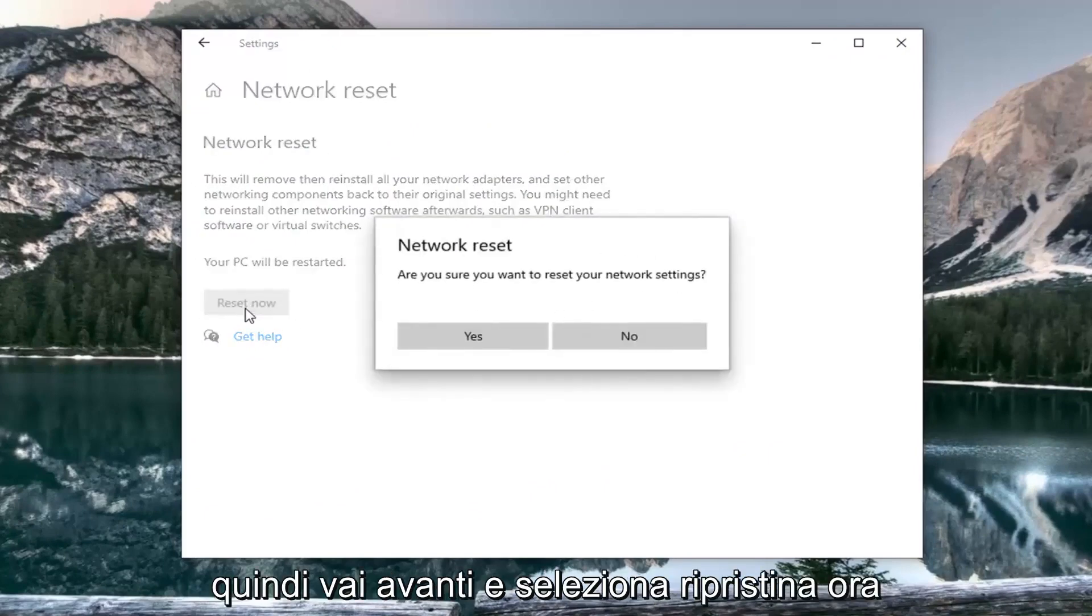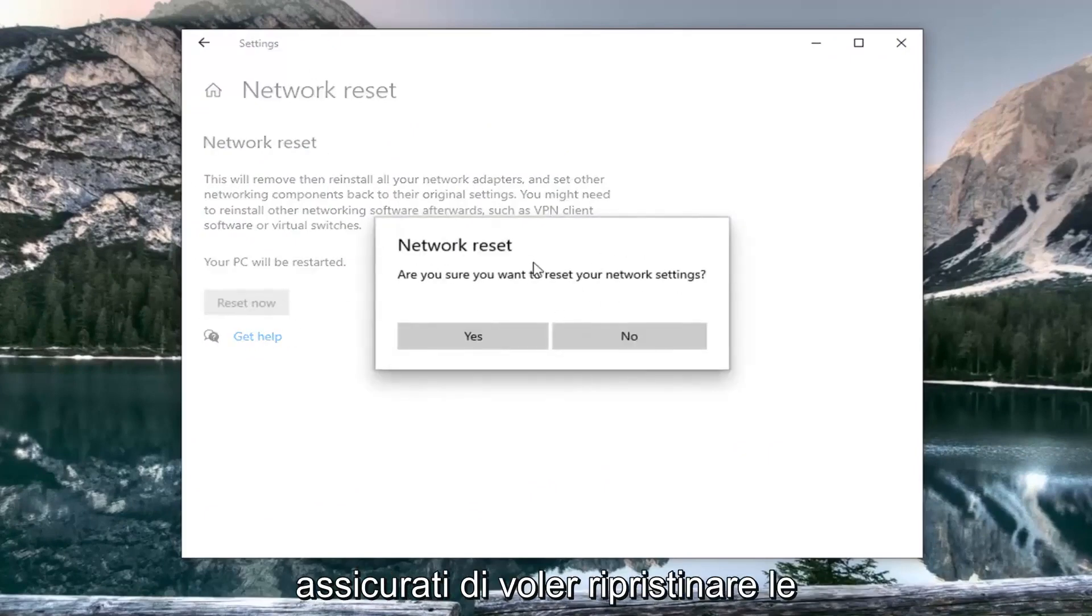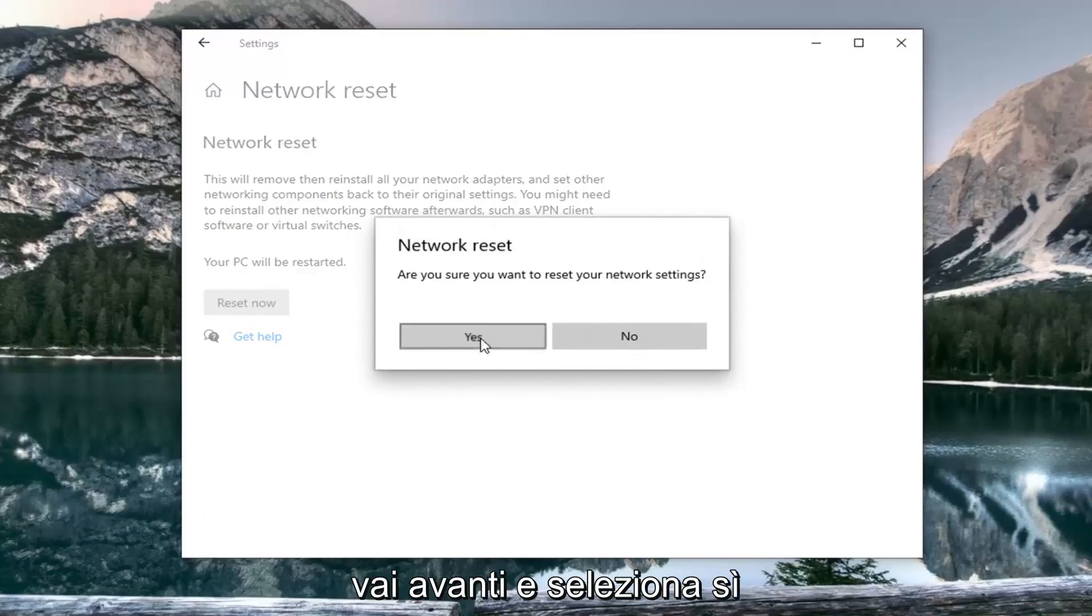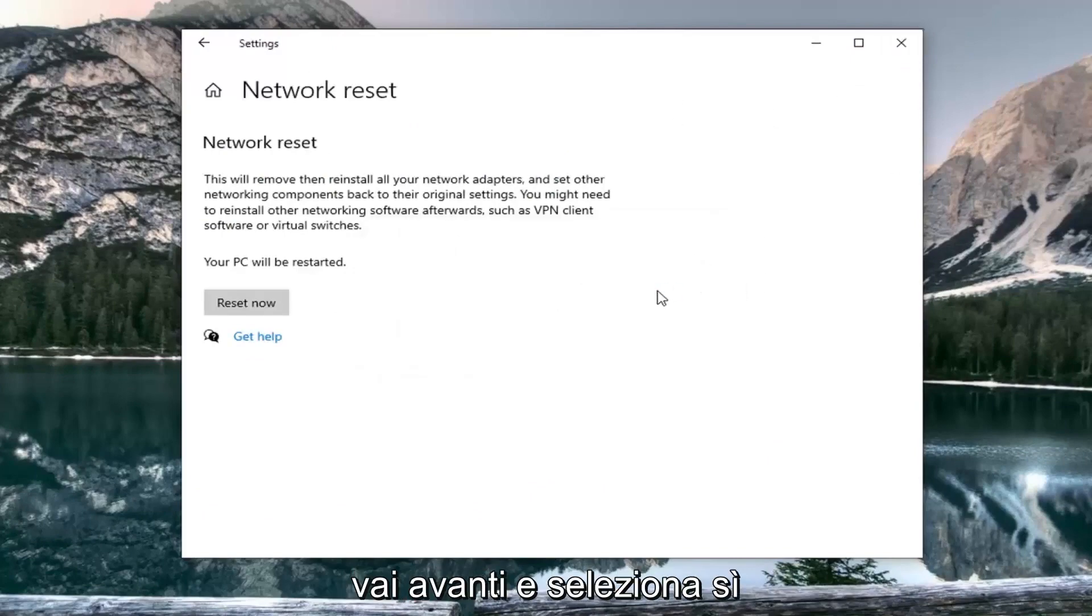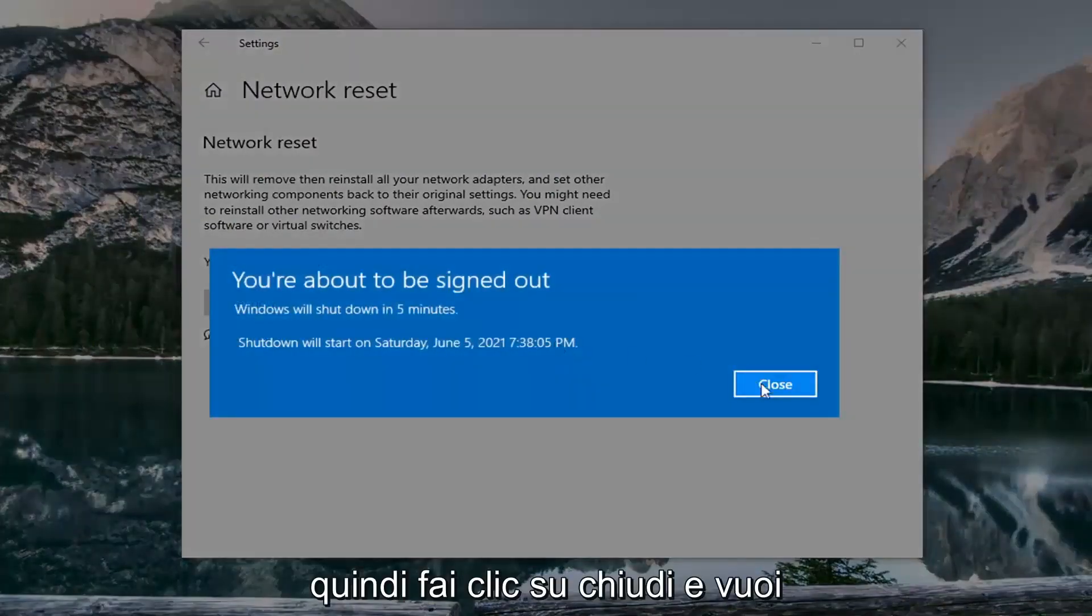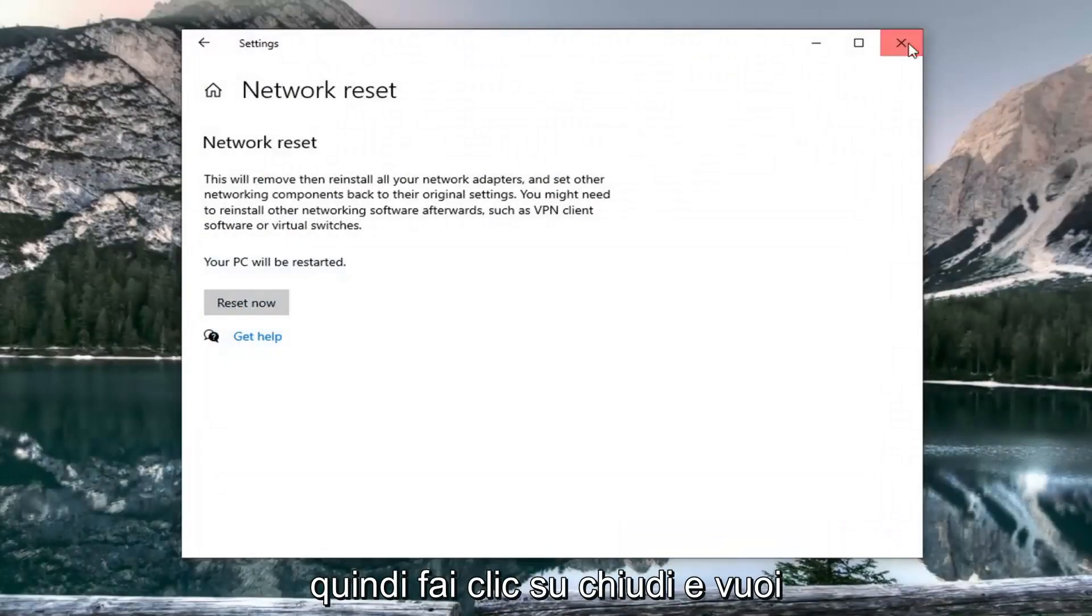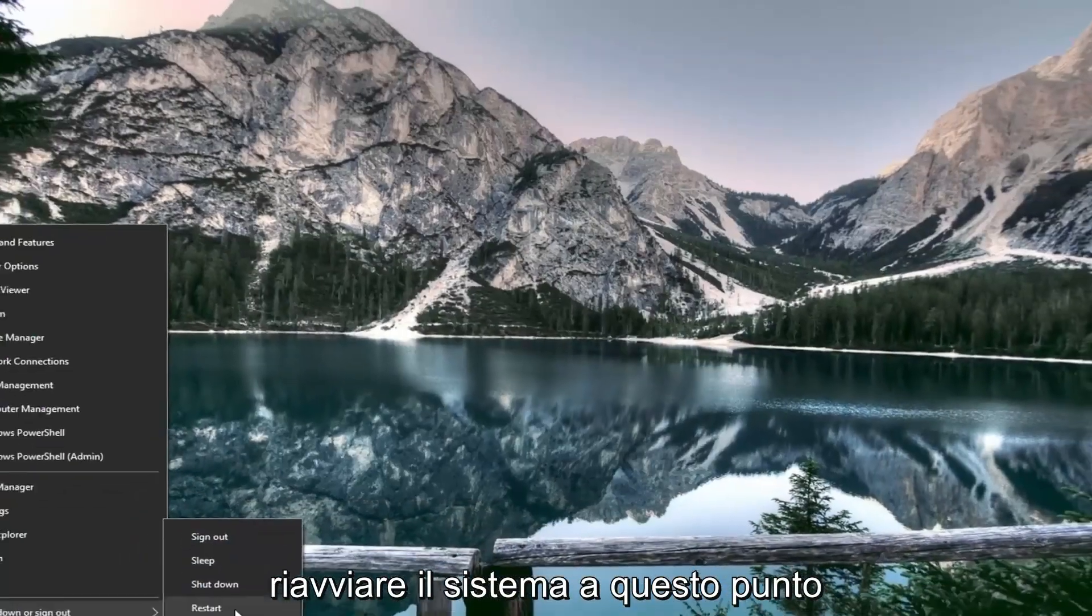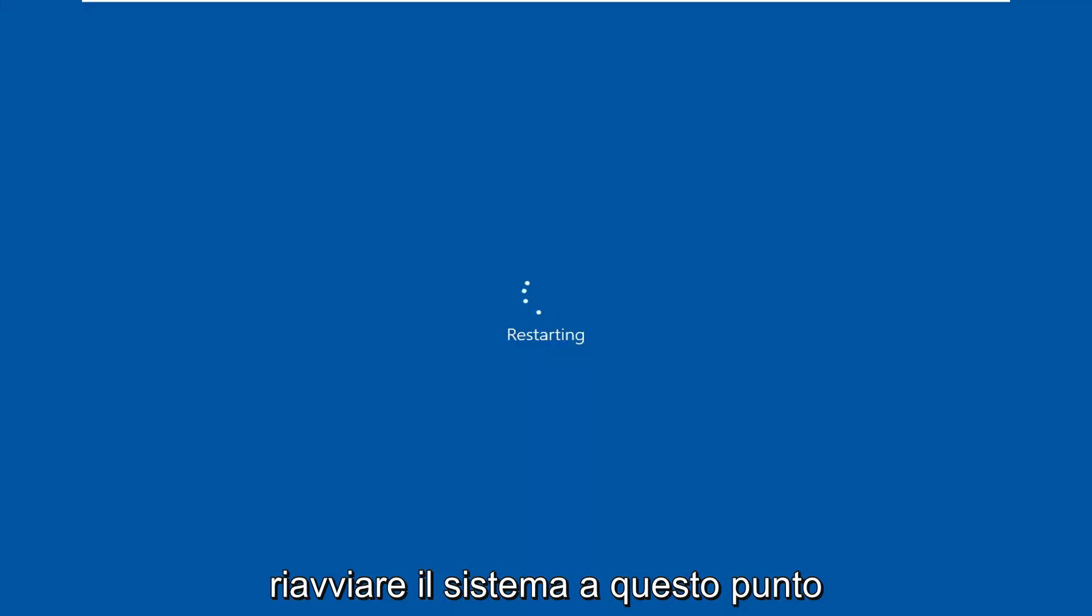Go ahead and select reset now. Make sure you want to reset your network settings. Select yes. Click on close and restart your system at this time.